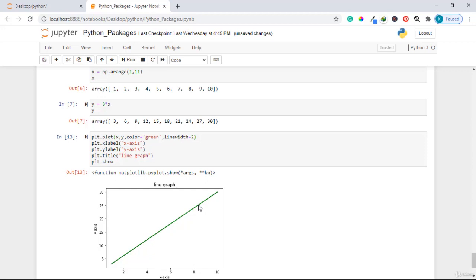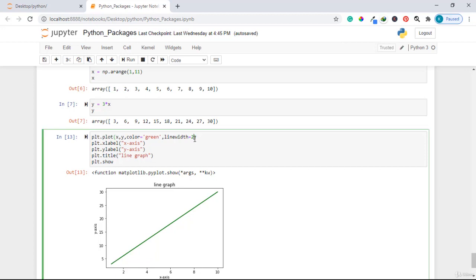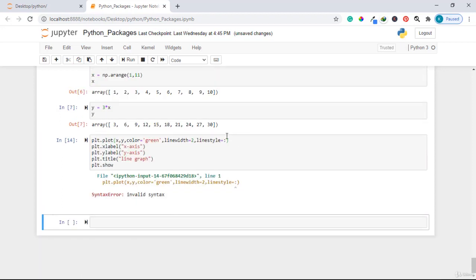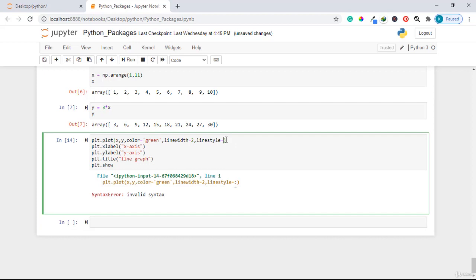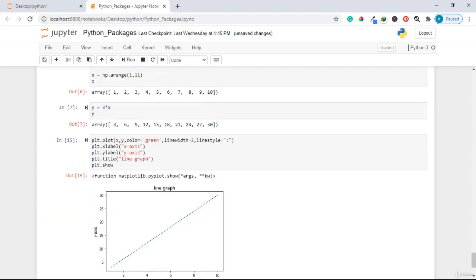You can also change the style of the line. To make it dotted, add linestyle=':' inside plt.plot(). Running the code shows the line has become a dotted line. That is how you change the line style.